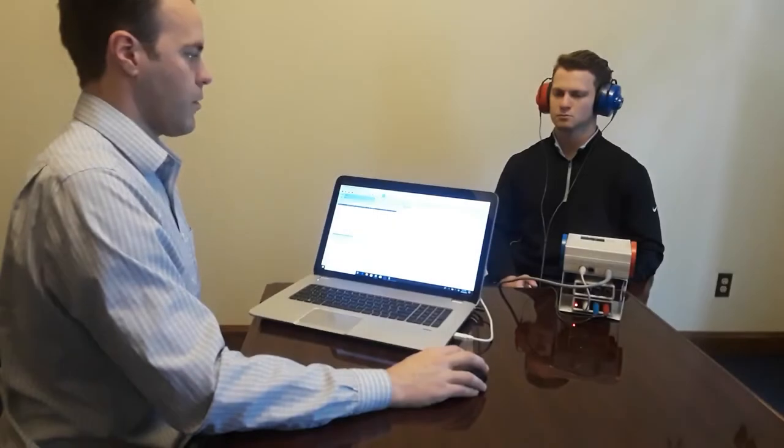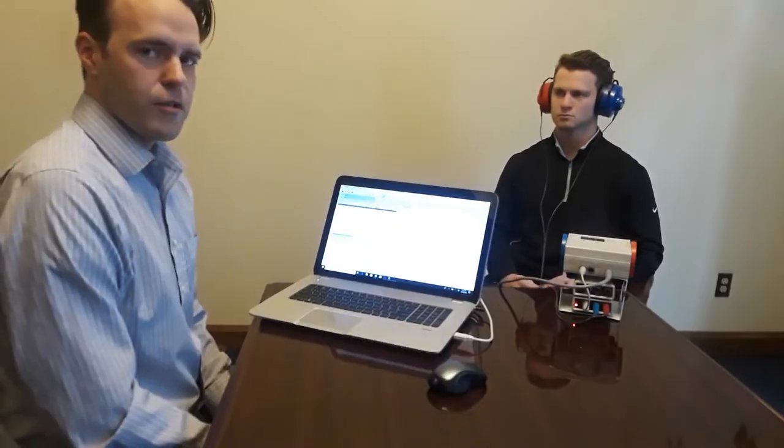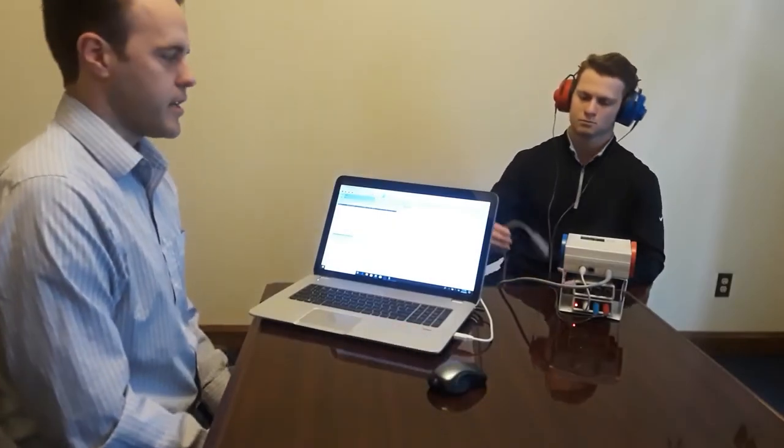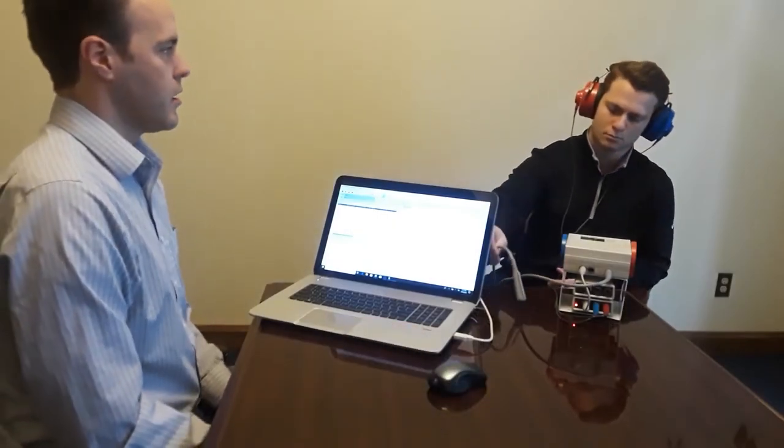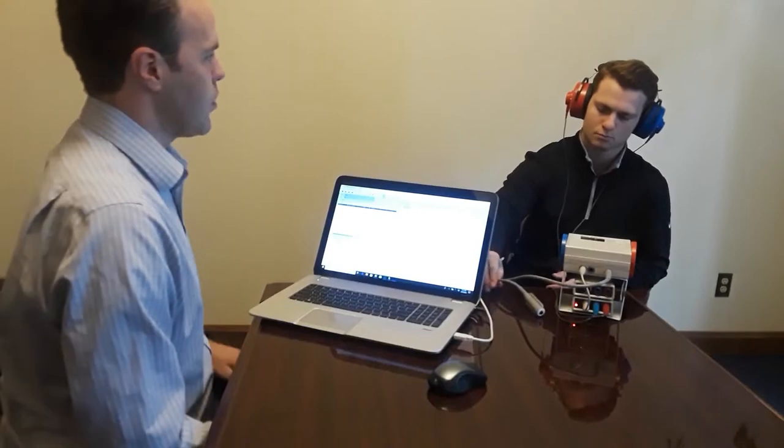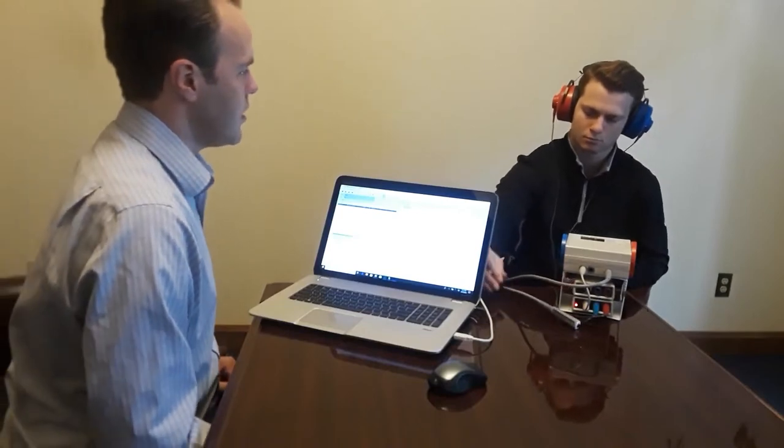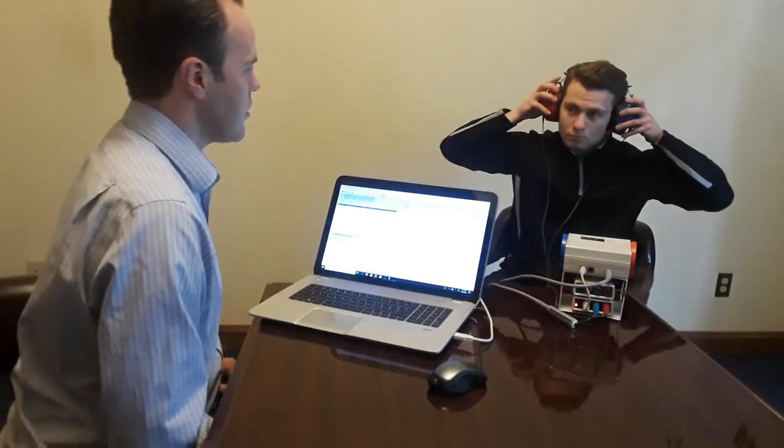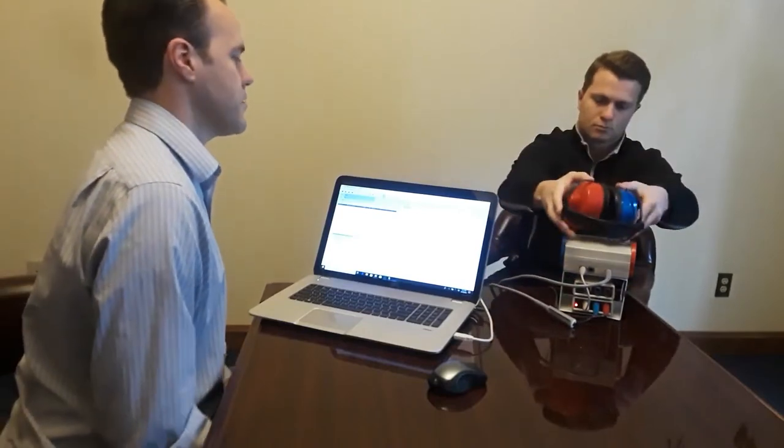All right, Nick just concluded the unoccluded portion of the test. You can remove your headset and insert your hearing protection device.